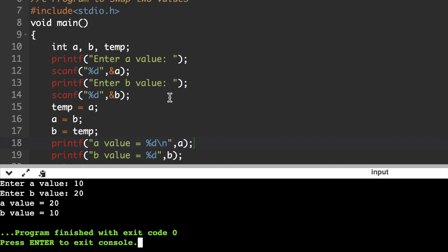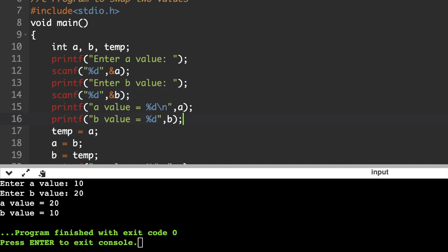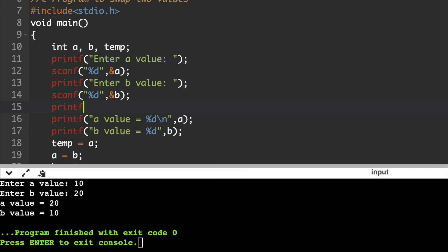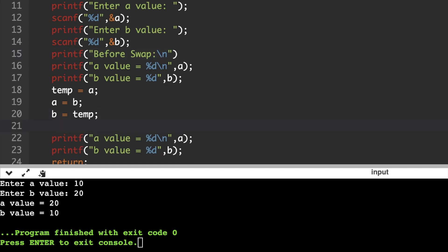Suppose before exchanging, if you want to print the a and b values, you can add two printf statements here. Once a and b values are entered, print them. We can include one more printf statement to print a message 'before swap' showing the values, and another printf statement 'after swap'.